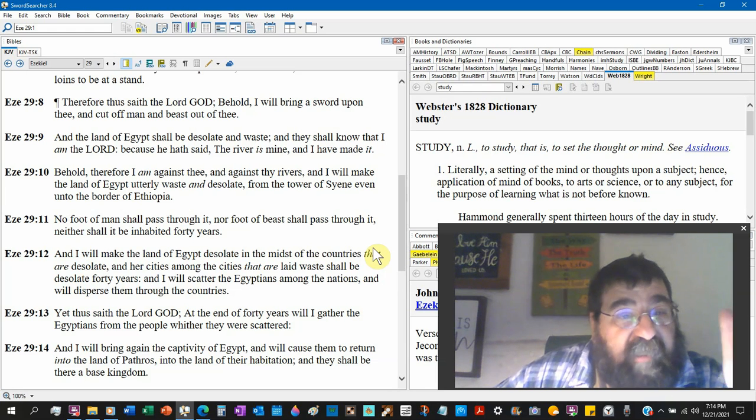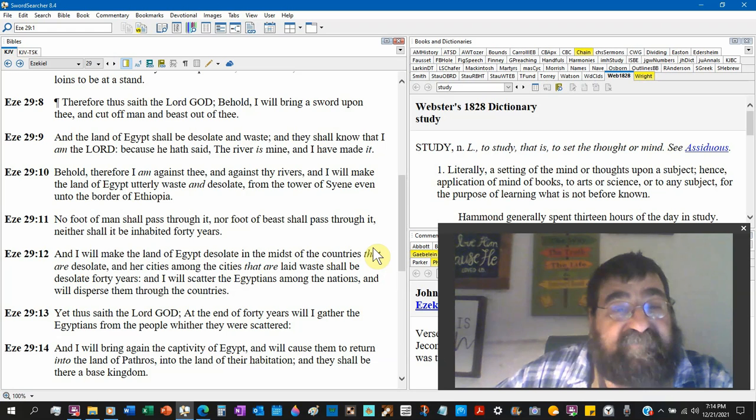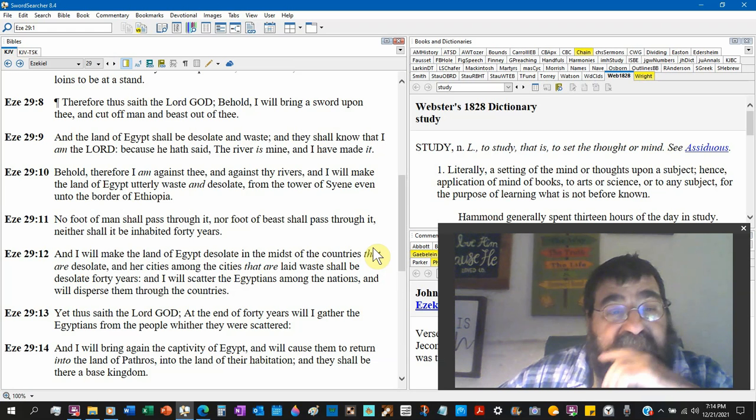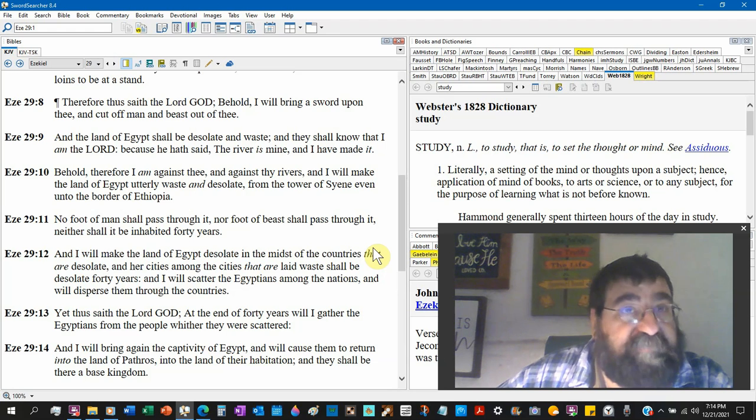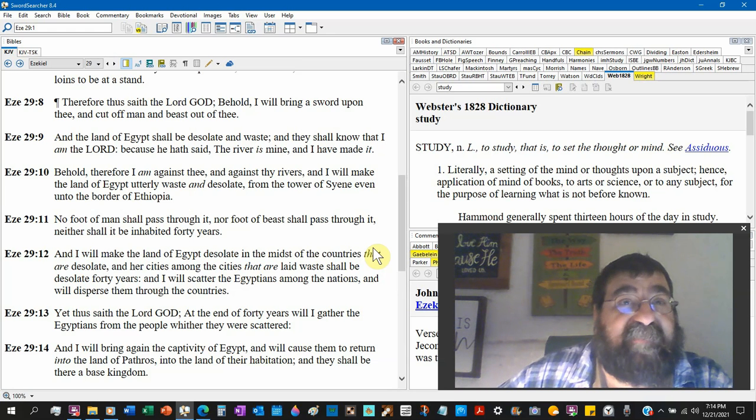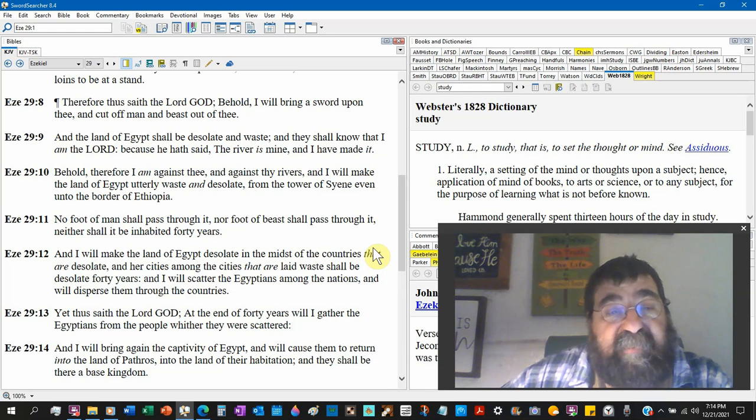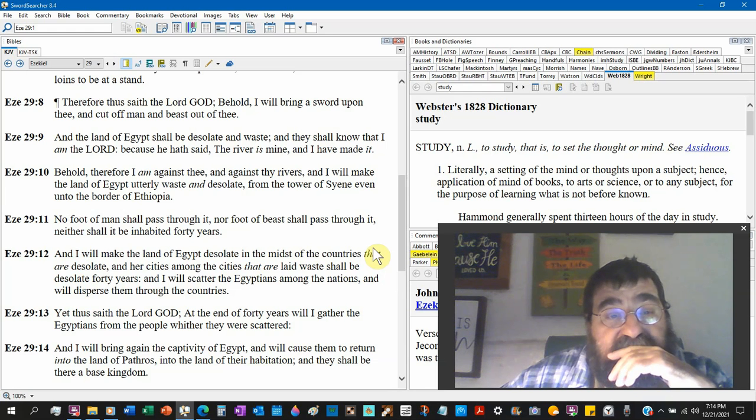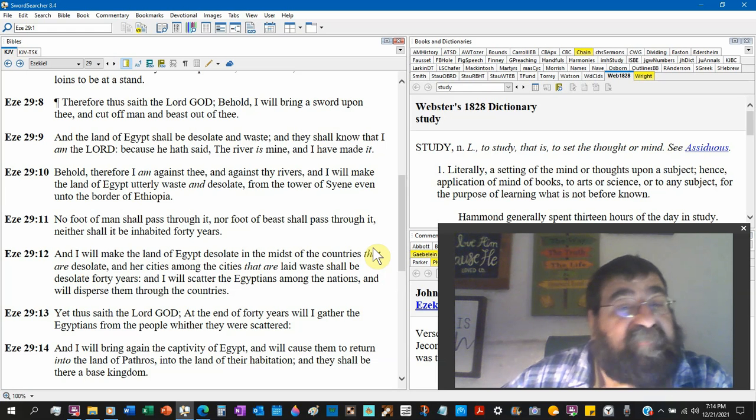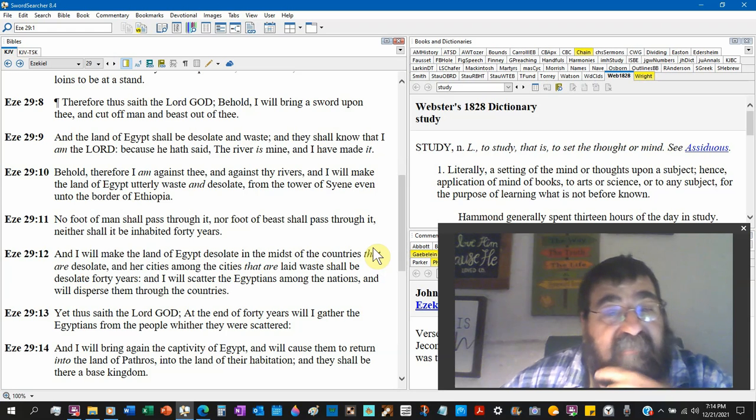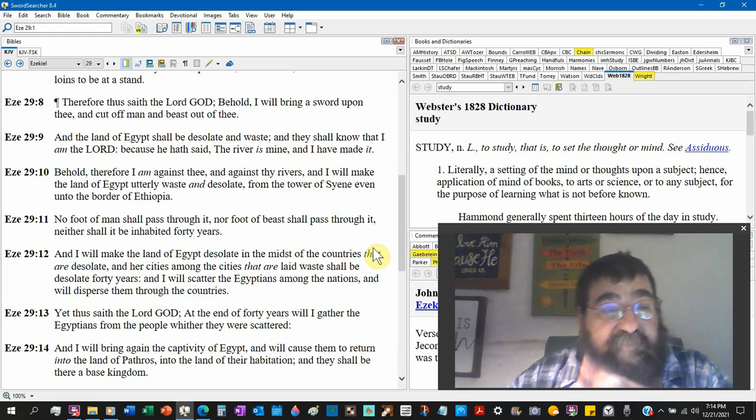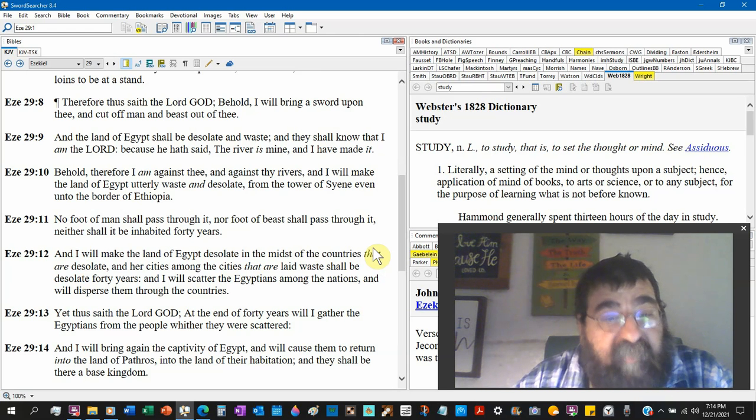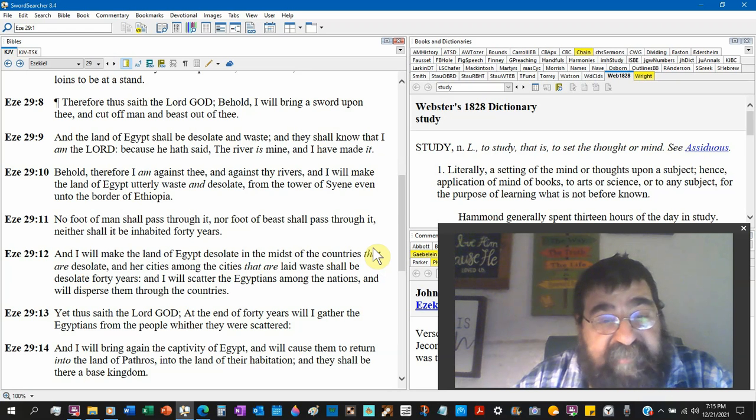Behold, therefore I am against thee and against thy rivers. And look what God - when Egypt was there, the waters turned to blood, the fish died, it stank. The frogs came out of the water and they went back to the water dead. I will make the land of Egypt utterly waste and desolate from the Tower of Syene even to the border of Ethiopia. No foot of man shall pass through it, nor foot of beast shall pass through it, neither shall it be inhabited forty years.